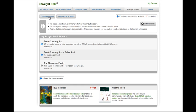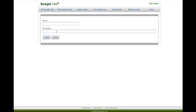So to create a new team, click Create New Team, enter in the name and the description, and press Create.